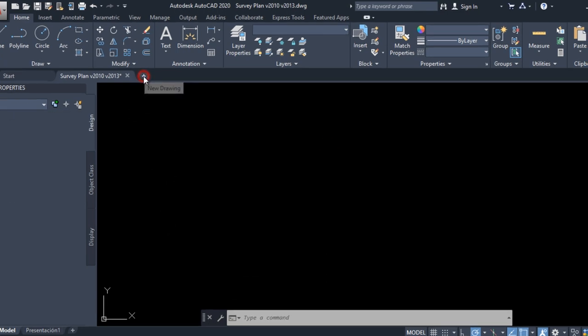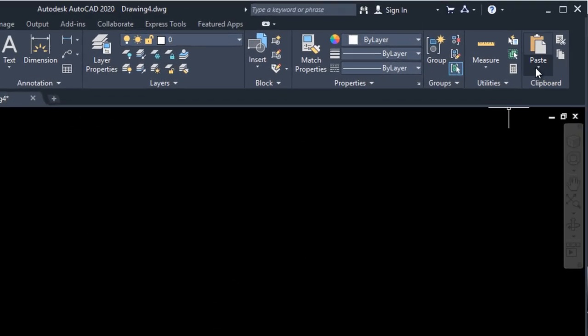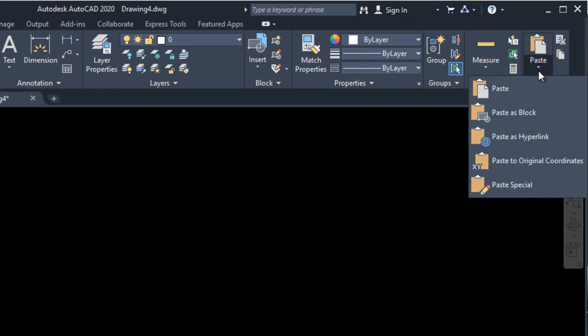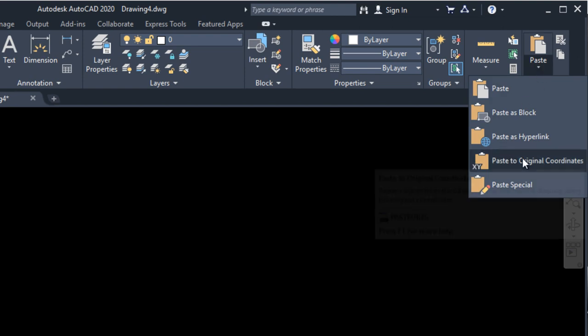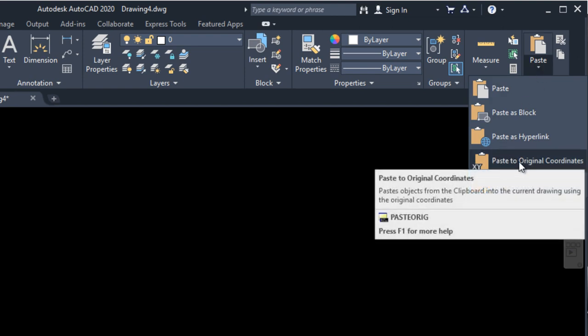Click on New Drawing. Click on Paste. Paste to Original Coordinate.